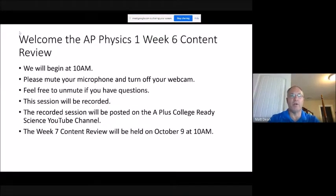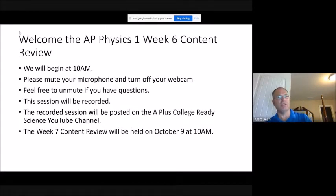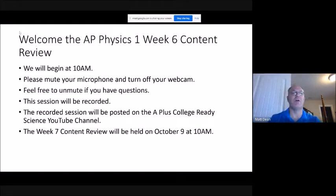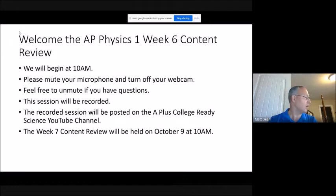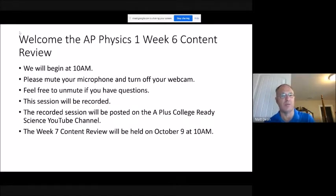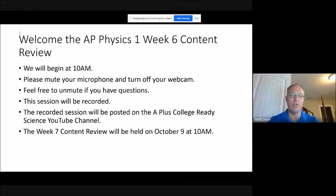This is Matt Dean. Welcome to the Week 6 AP Physics 1 Content Review. Please make sure your mics and webcams are off, and feel free to unmute if you have questions. We are recording this session, and it will be posted to our YouTube channel, the A-Plus College Ready Science YouTube channel. Hope you can join us next week for the Week 7 Content Review, held on October 9th, a Friday at 10 a.m.